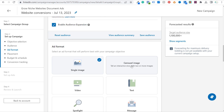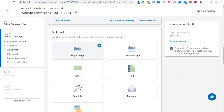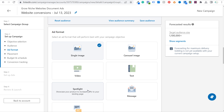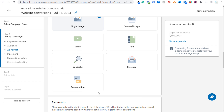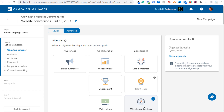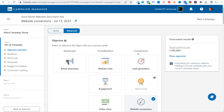Let's scroll down. Now this is where you choose what your sponsored content is going to look like. You can use single image ads, carousel image ads, video ads, text, spotlight, message, or conversation. If you're running sponsored content, really what you want are single image, carousel, or video ads. You could also use document ads for some different campaign types — you can't use them for website conversions, but for lead generation you can use document ads, and instead of creating ads you actually upload a PDF.